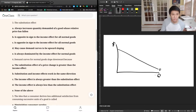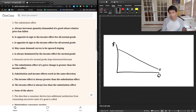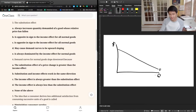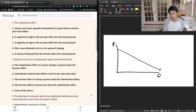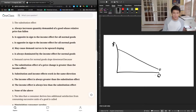Why is the law of demand true? When price goes up, why does quantity demanded go down? The first explanation is the substitution effect. If the price goes up for a good, people are going to be likely to switch from purchasing good X — because its price is now higher — and reduce their consumption of good X in favor of substitute good Y. That substitution effect is part of why quantity demanded goes down when price goes up.